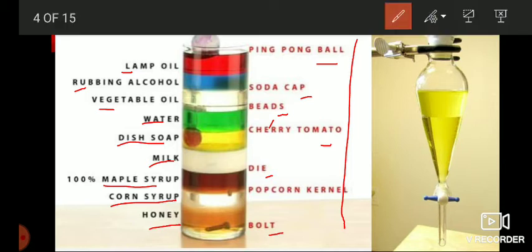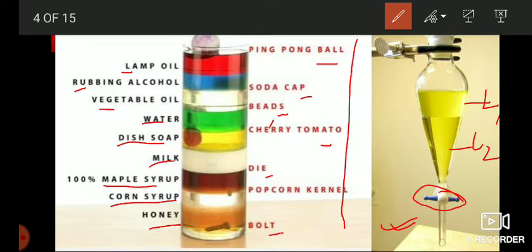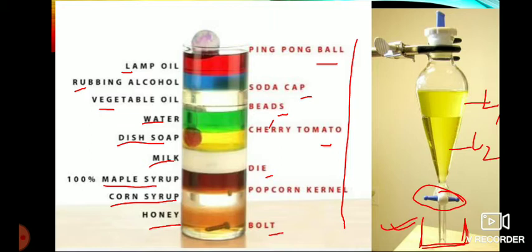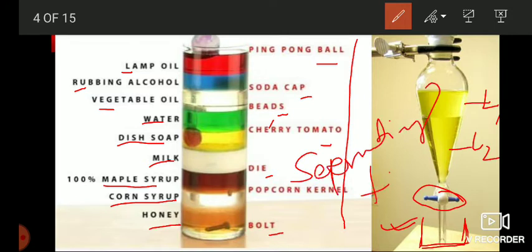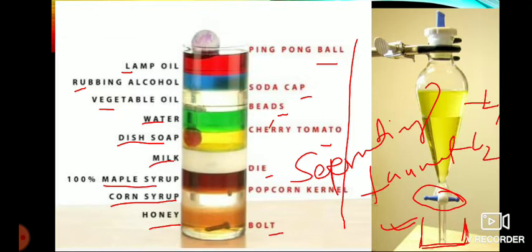Here is the picture. On the right side you can see the separating funnel, where two immiscible liquids — liquid 1 and liquid 2 — are given. With the help of the stopcock, when we open it, the liquid at the lower side can be collected in a beaker below the funnel. The name of this funnel is called separating funnel. Separating funnels are used for separating immiscible liquids.